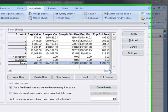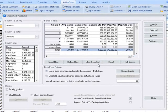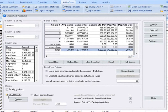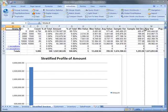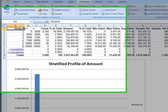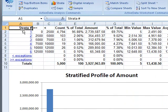At this point we can adjust our intervals and re-stratify and when we're happy with the results we can select chart, click finish and ActiveData will produce an output stratification sheet containing the results of our stratification as well as a chart.